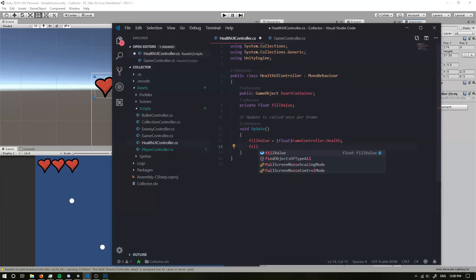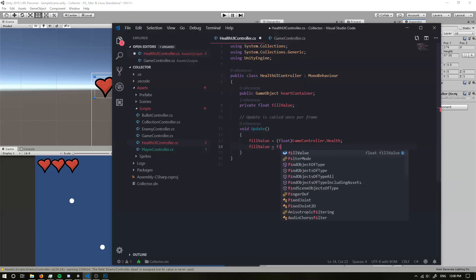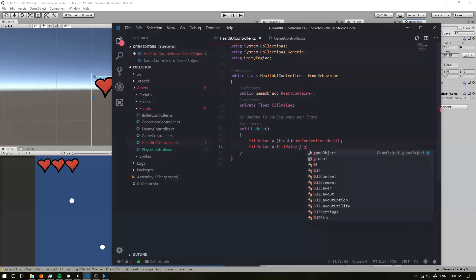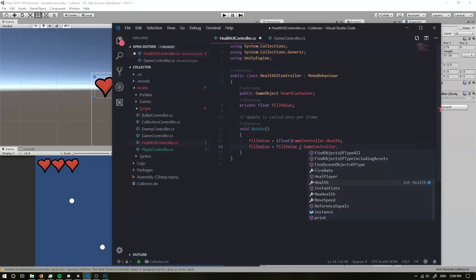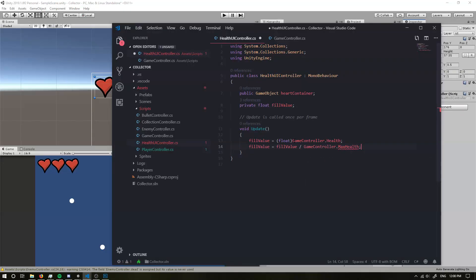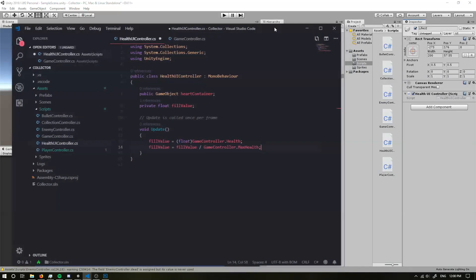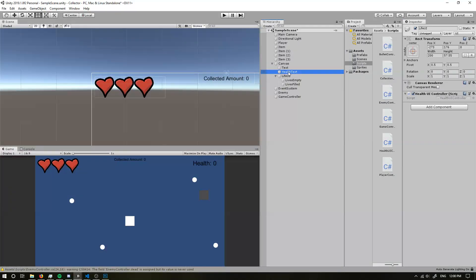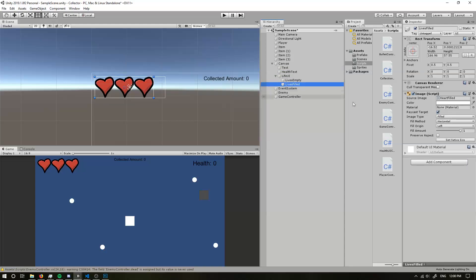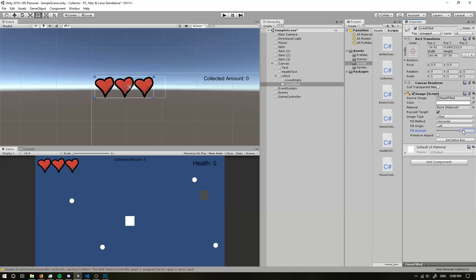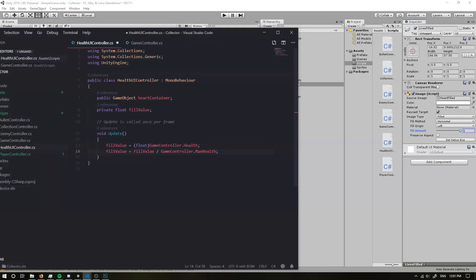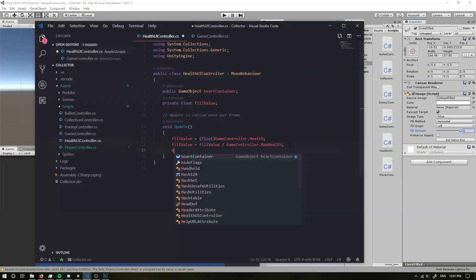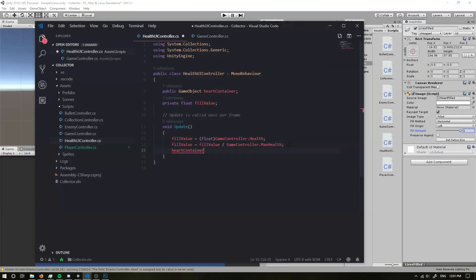Okay. So we're going to set the fill value to, we're going to make it a float. So put it a float of our game controller dots health. Okay. And, now that we have that, we want to set it equal to our fill value, which is our float value for our health divided by our game controller dot max health. And what this is going to do is this is going to put it into a, we go back in here. Okay. It's going to put it into a value between zero and one. Okay. Based on how much health we lose.